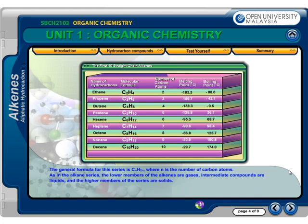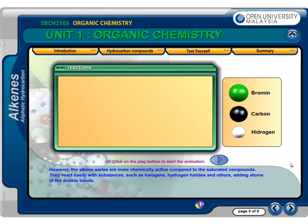As in the alkane series, the lower members of the alkenes are gases, intermediate compounds are liquids, and the higher members of the series are solids. However, the alkene series are more chemically active compared to saturated compounds. They react easily with substances such as halogens, hydrogen halides, and others, adding atoms at the double bonds.